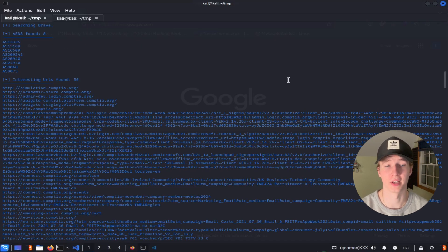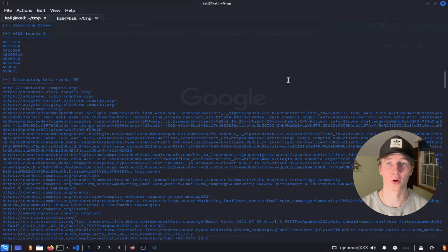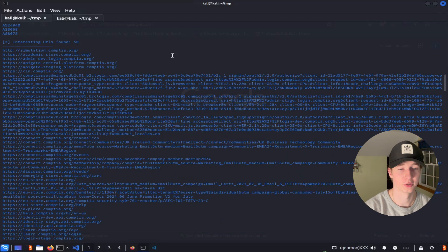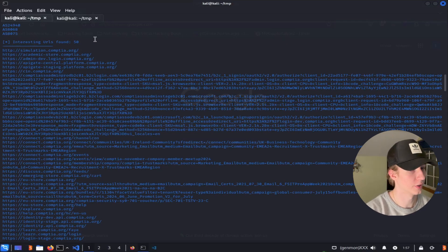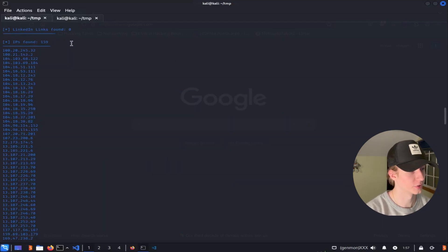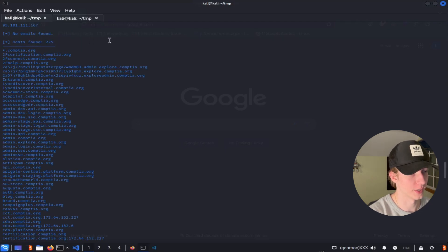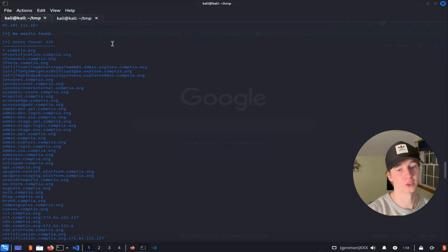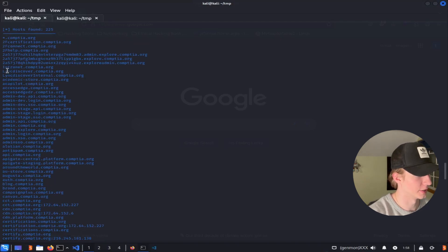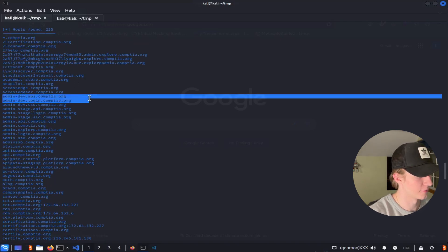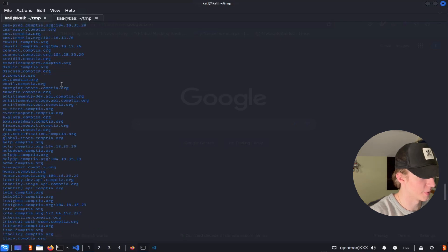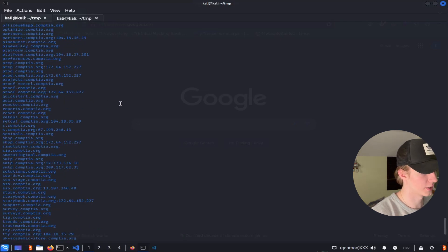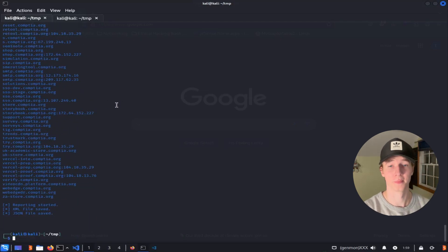Once the scan completes, we'll see the results of any interesting URLs, LinkedIn links, IP addresses, emails, or hosts that were discovered. In our case here, after searching comptia.org, we found 50 interesting URLs, 159 IP addresses associated with CompTIA, and 225 different host names. And this is after limiting our search to just 20 results per source. And we can see some pretty interesting in the results like intranet.comptia, admindev.api.comptia, email.comptia.org, remote.comptia, and obviously a whole bunch more.